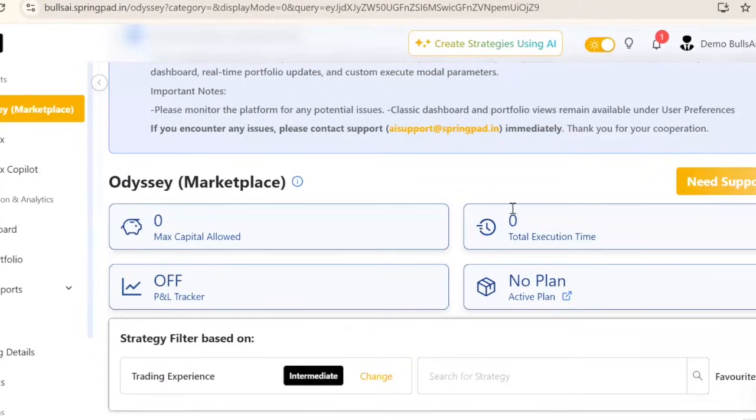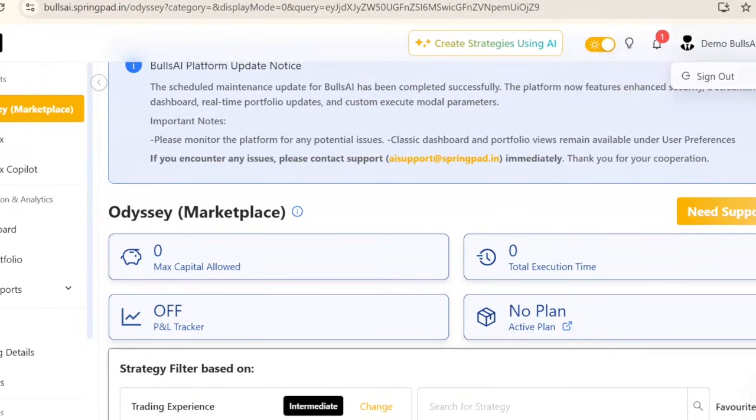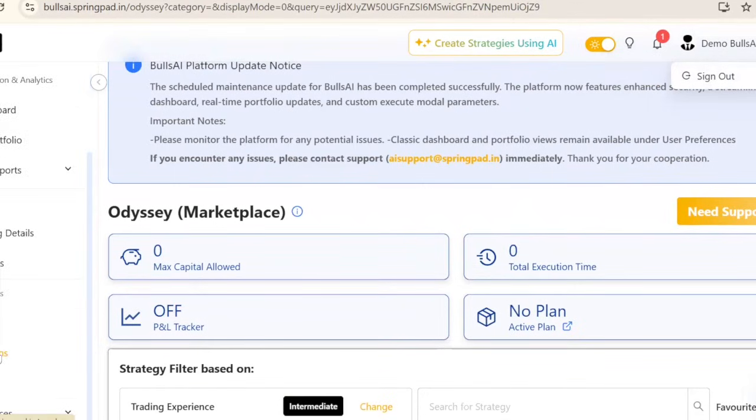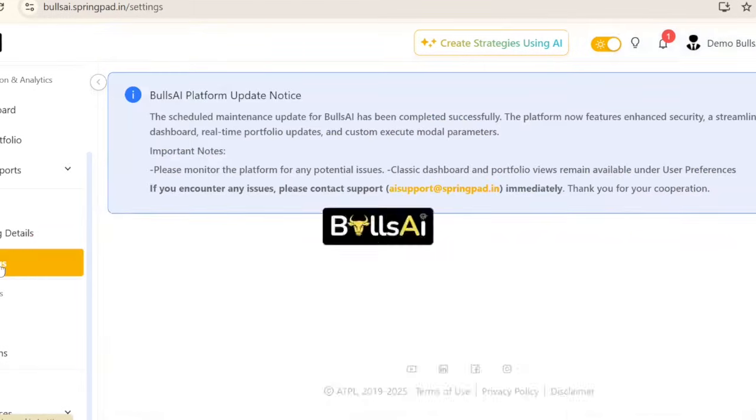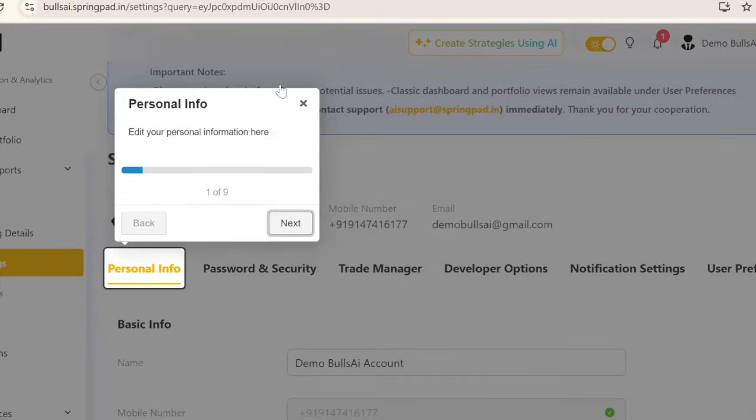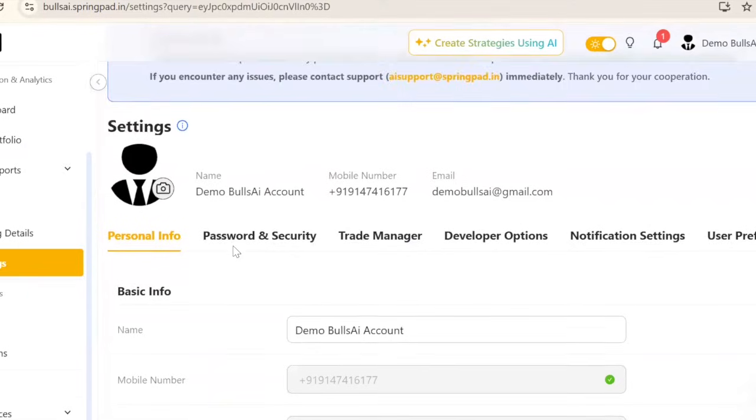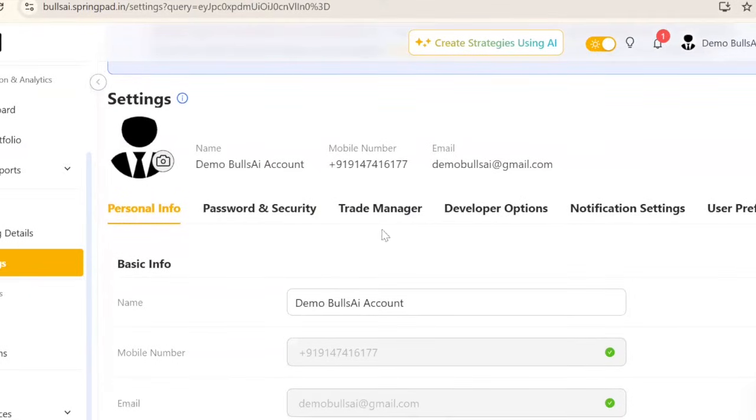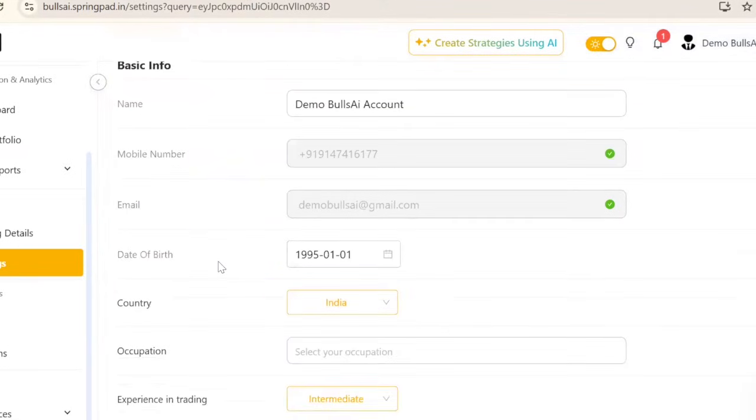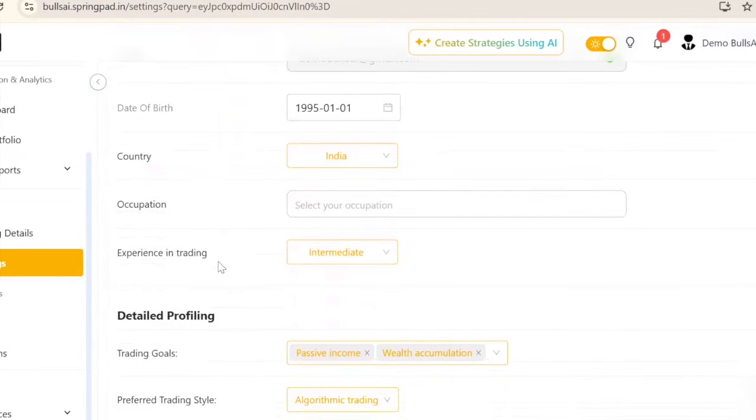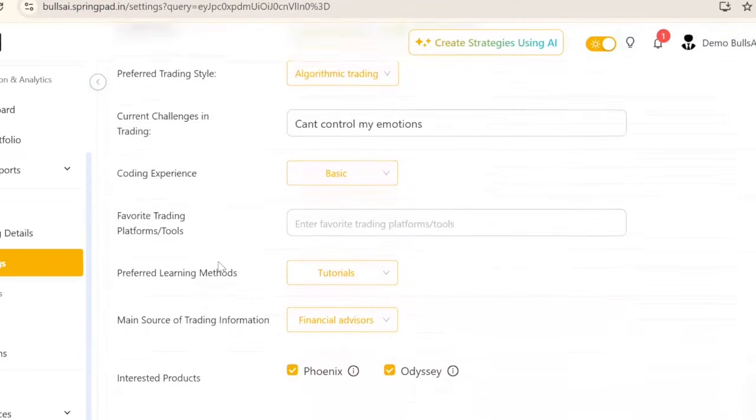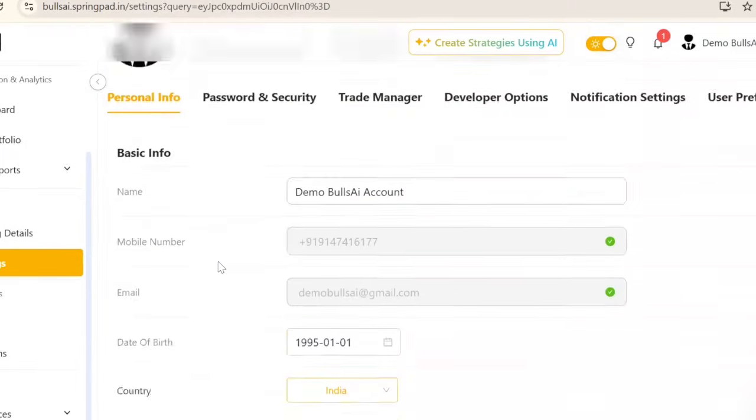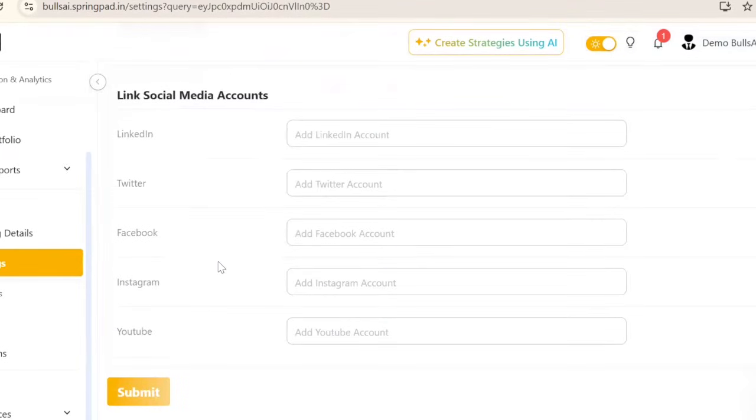I can sign out if I want to. If I go to settings, I can see my profile with my mobile number, email ID, and all the information I entered. If you want to add additional information to your account, you can do so here.